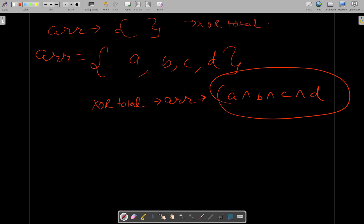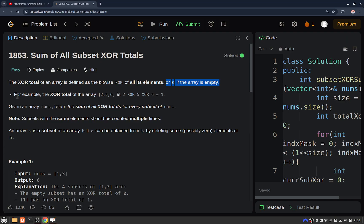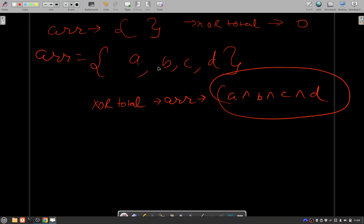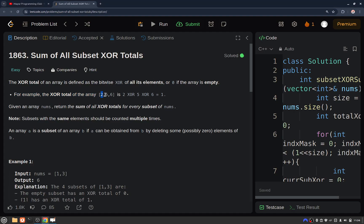If the array is empty, the XOR total would be 0. For example, if the given array has elements 2, 5, 6, then the XOR total will be 2 XOR 5 XOR 6, which equals 1.